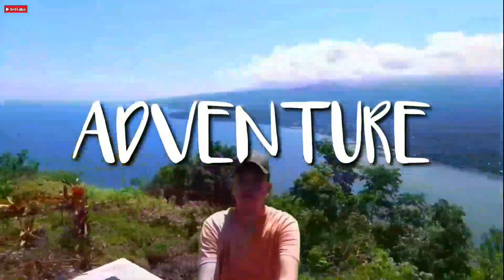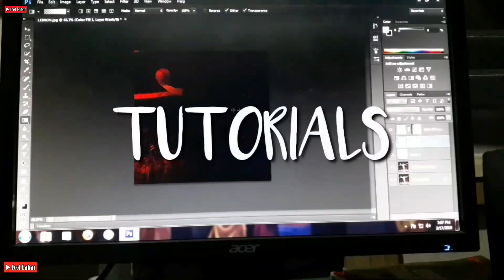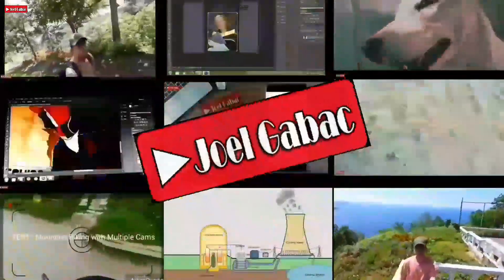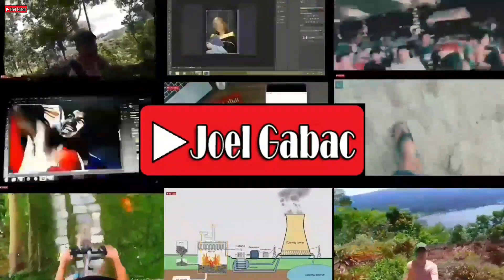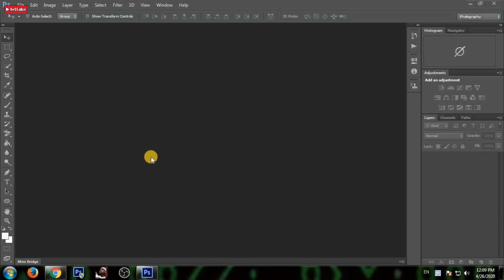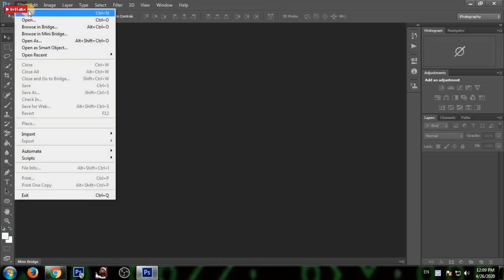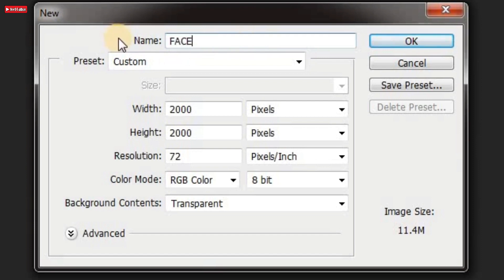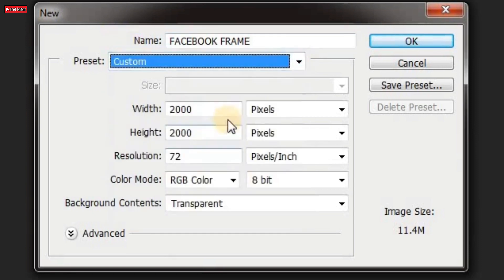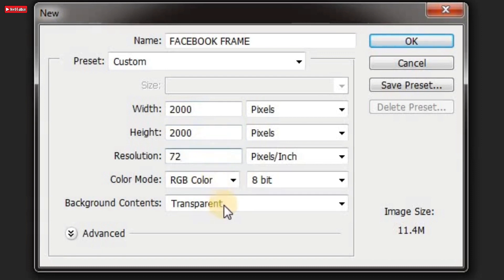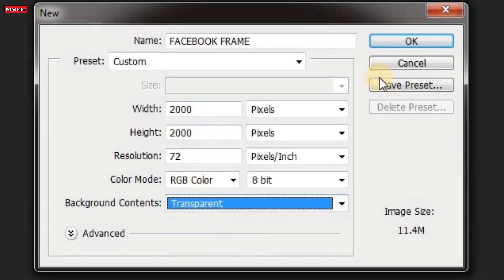Kunze, for this video, I will teach you how to edit this one. We are here now in a Photoshop software to make a new frame for our Facebook frame. First you have to set the name which is a Facebook frame and the preset which is custom, and better set your width and height with the higher pixels resolution of 72 and don't forget the background content.